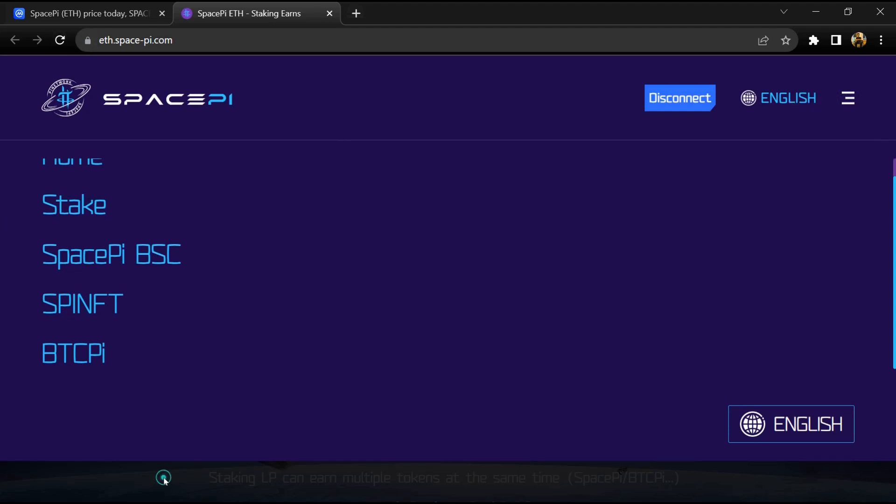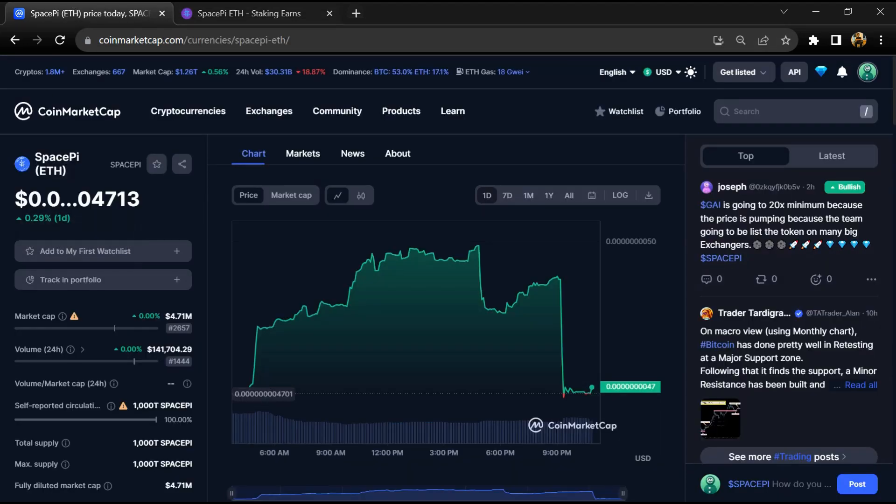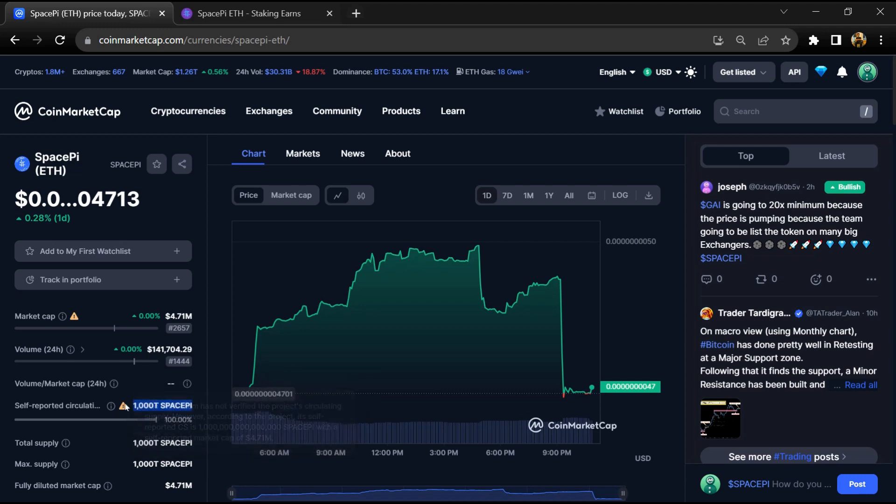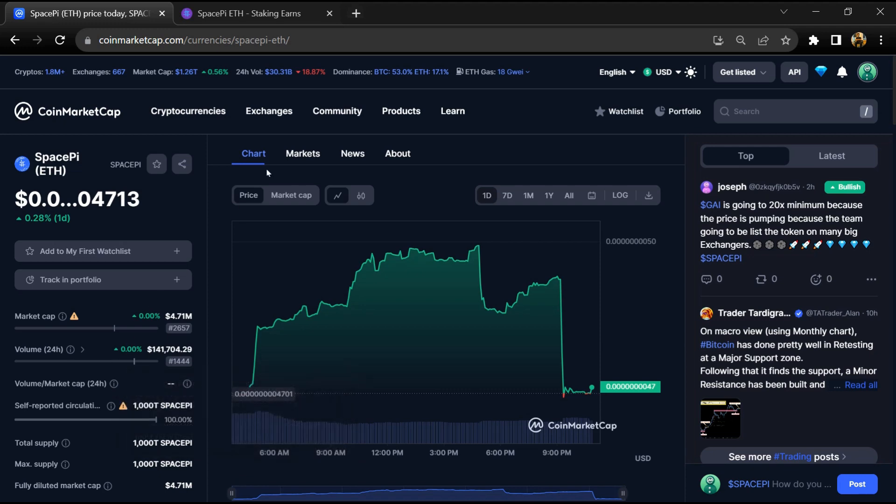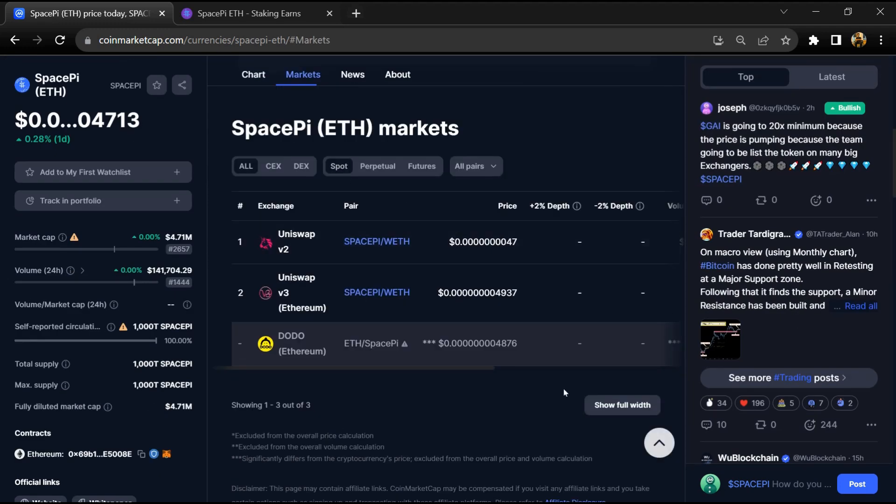SpacePI token total supply is around 1,000 trillion, and circulating supply is also 1,000 trillion. The SpacePI token is listed on Uniswap V2, V3, and Dodo exchange.